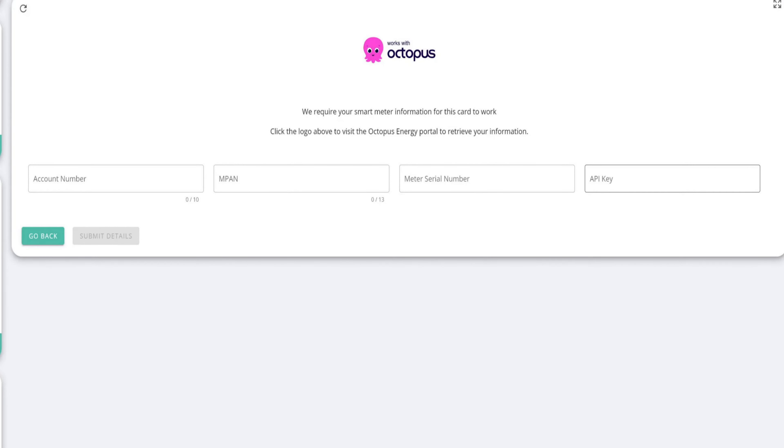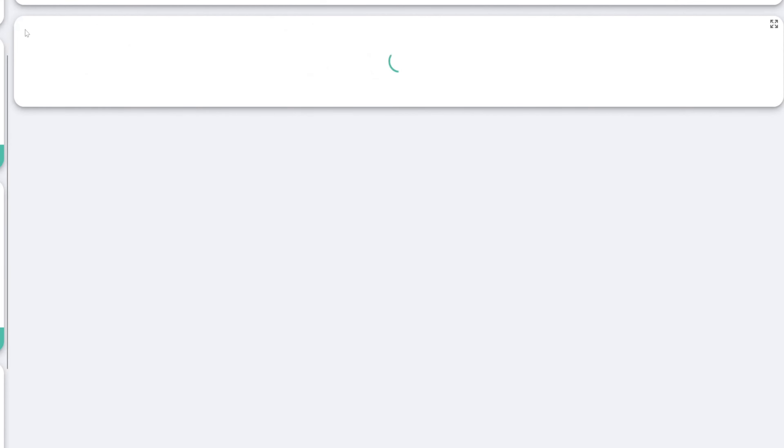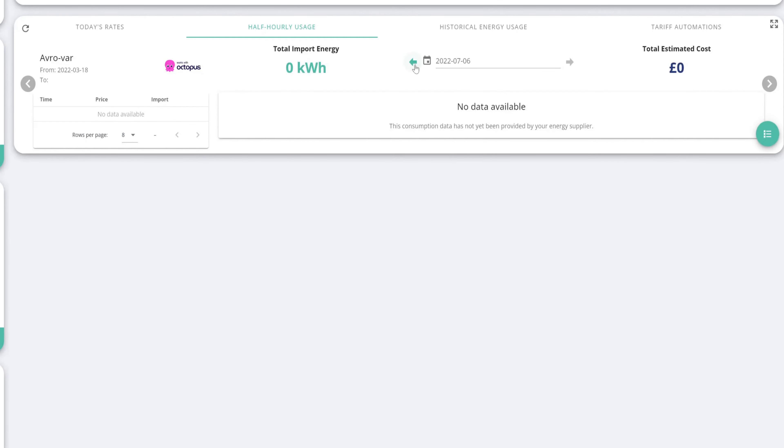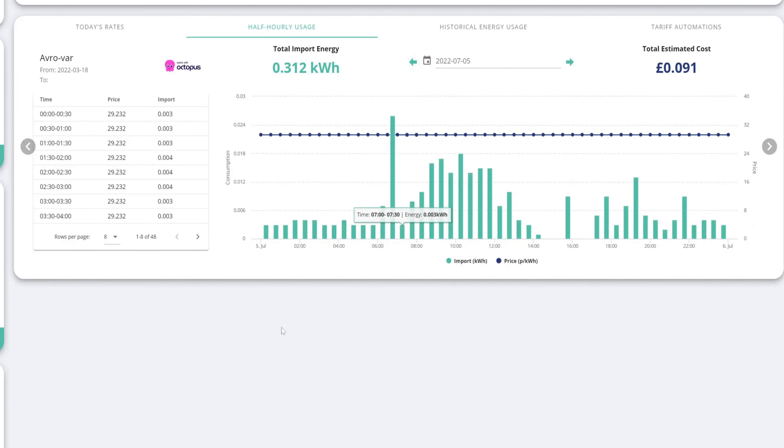Now the API key is in your Octopus account under personal details. So just go into your account and select personal details. Then you should see a section called developer access.